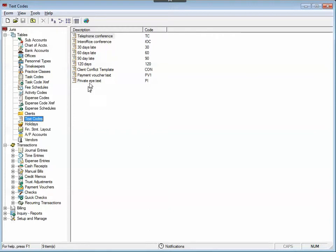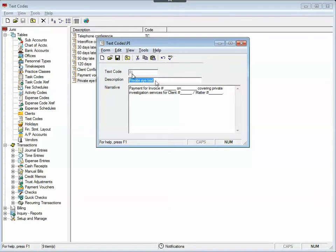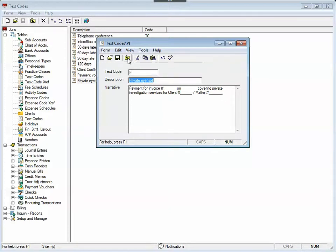Let's open up an example one right here called Private Eye Text. This is a text code that essentially has a short acronym, PI, the description of what the text code is, Private Eye Text. And then this is the key, this is the narrative that's used when I use this text code throughout Juris. It's got a series of text and then open fields I can use as needed. So let me show you how this works.